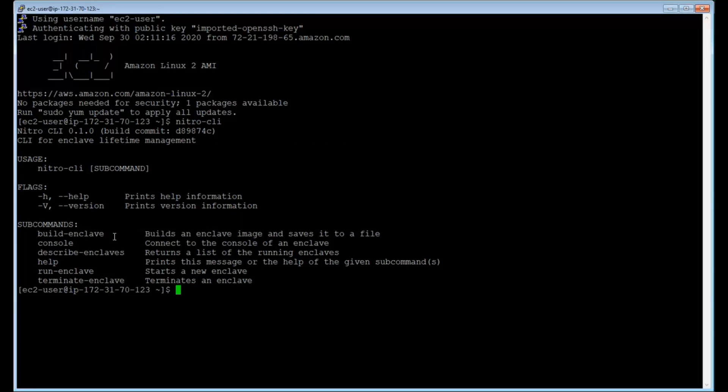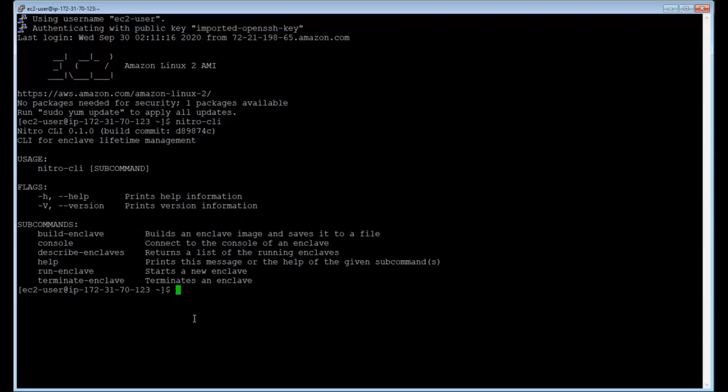And we'll be starting with the build enclave command. This is the command that you'll be using to convert a Docker image into an enclave image file. The enclave image file will be one of the critical inputs in creating the enclave.